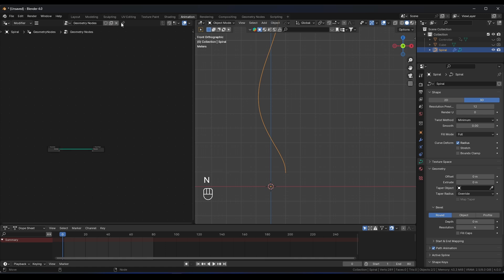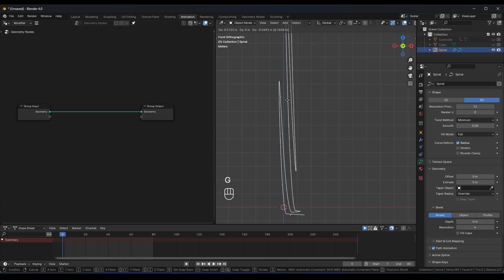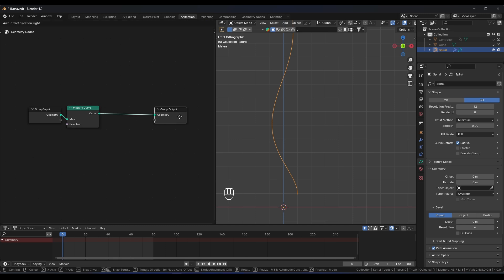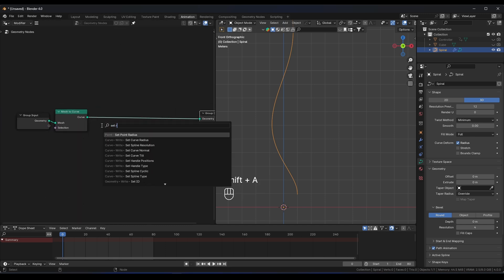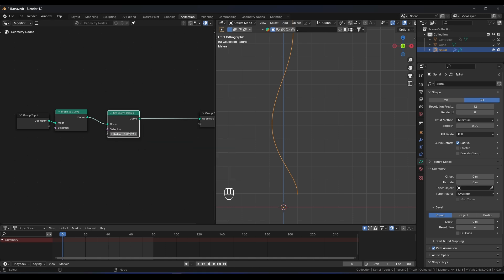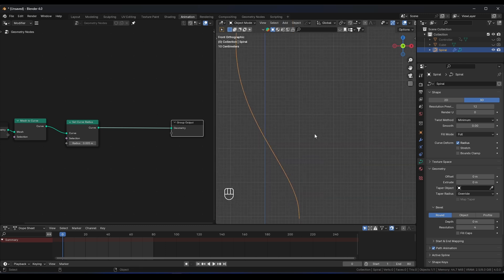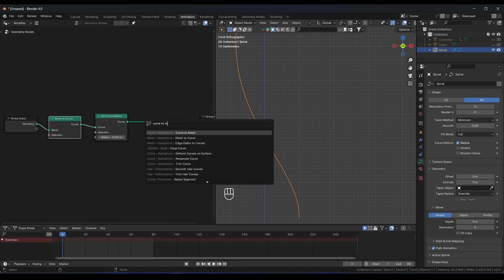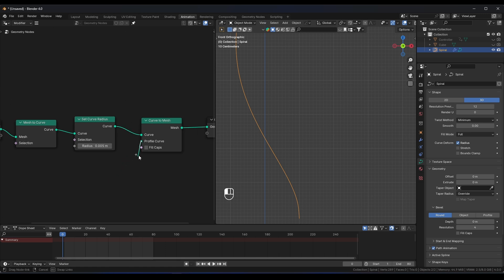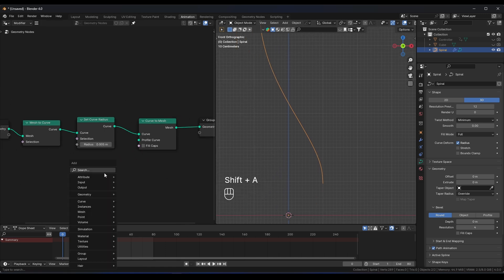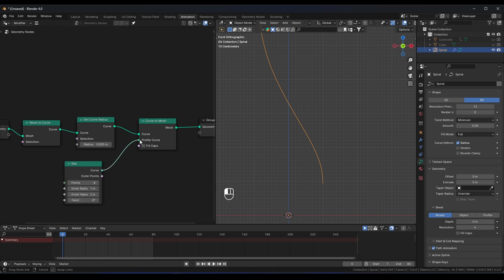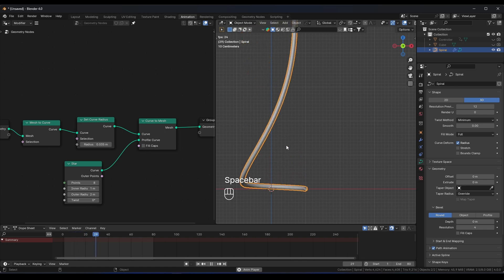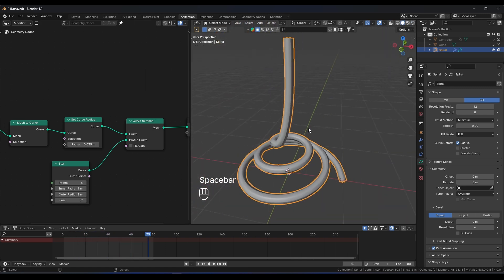Select the curve and add a new Geometry Nodes setup. Convert the input using Mesh to Curve, then add a Set Curve Radius node. To give it geometry, add a Curve to Mesh node. Add a Star curve as the profile and plug it in. Now you have a bit of geometry on the curve. Increase the radius to see the full shape.